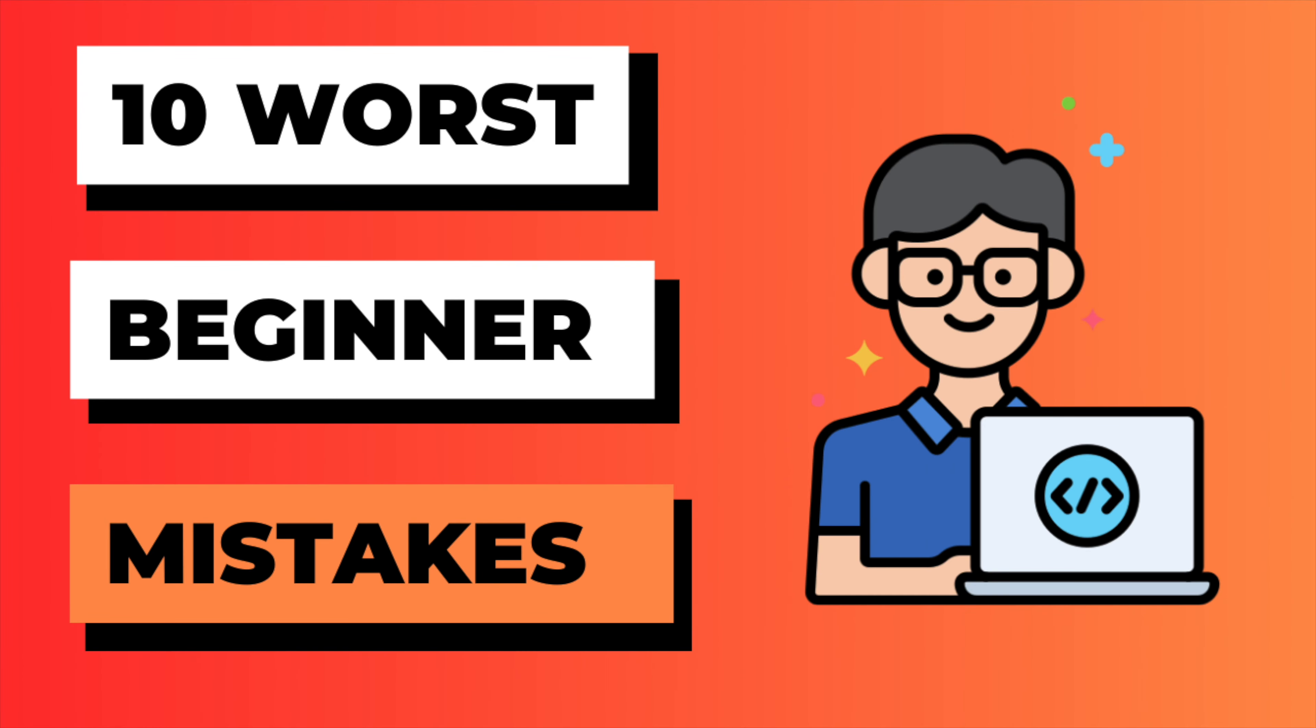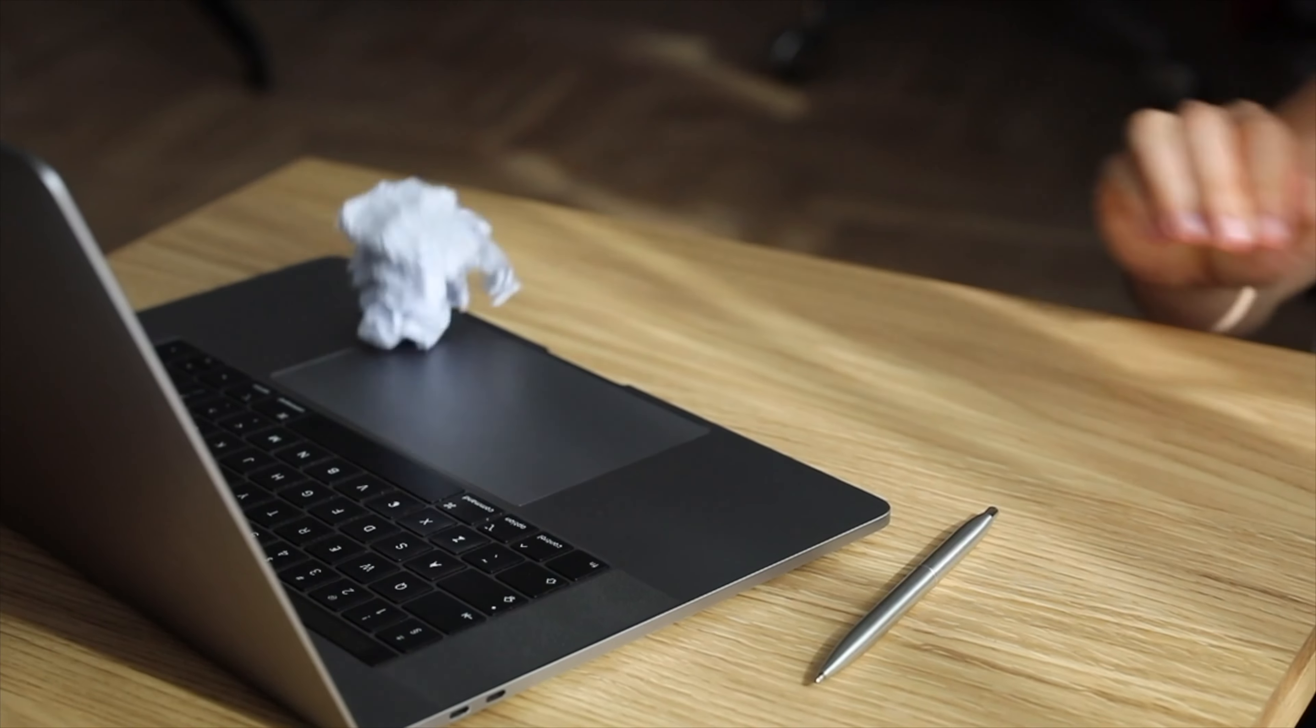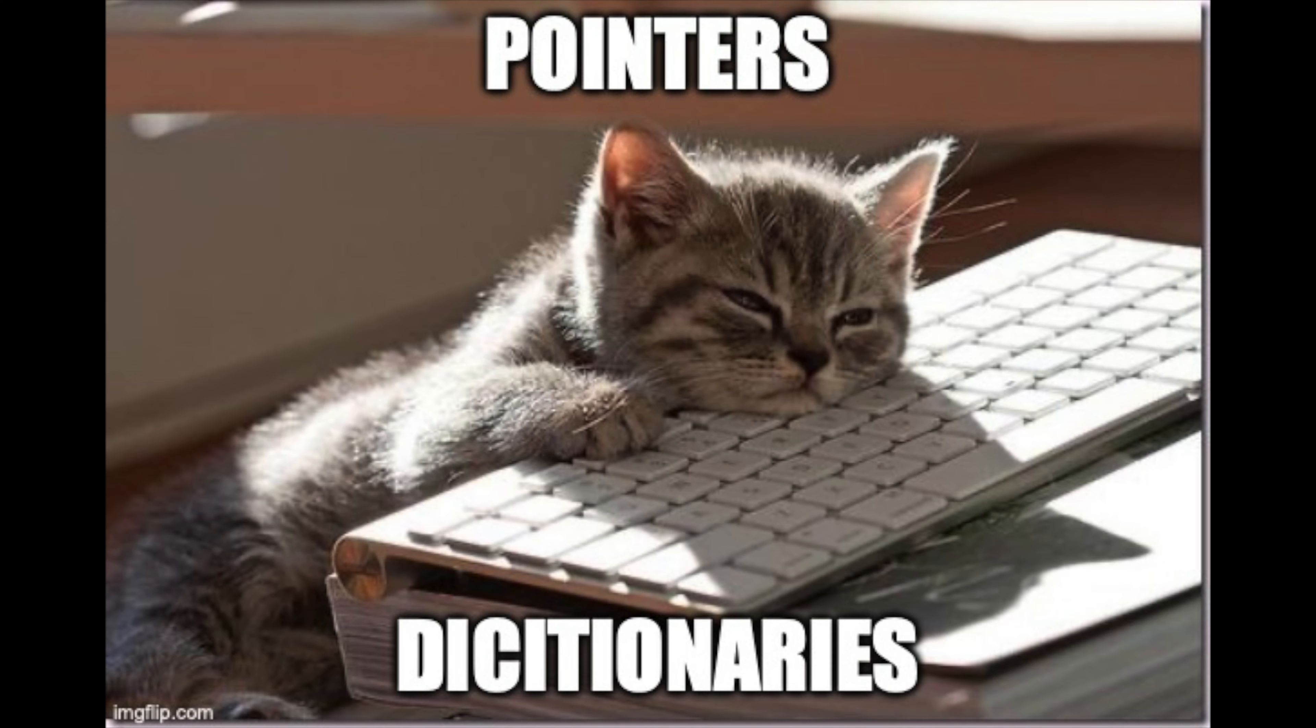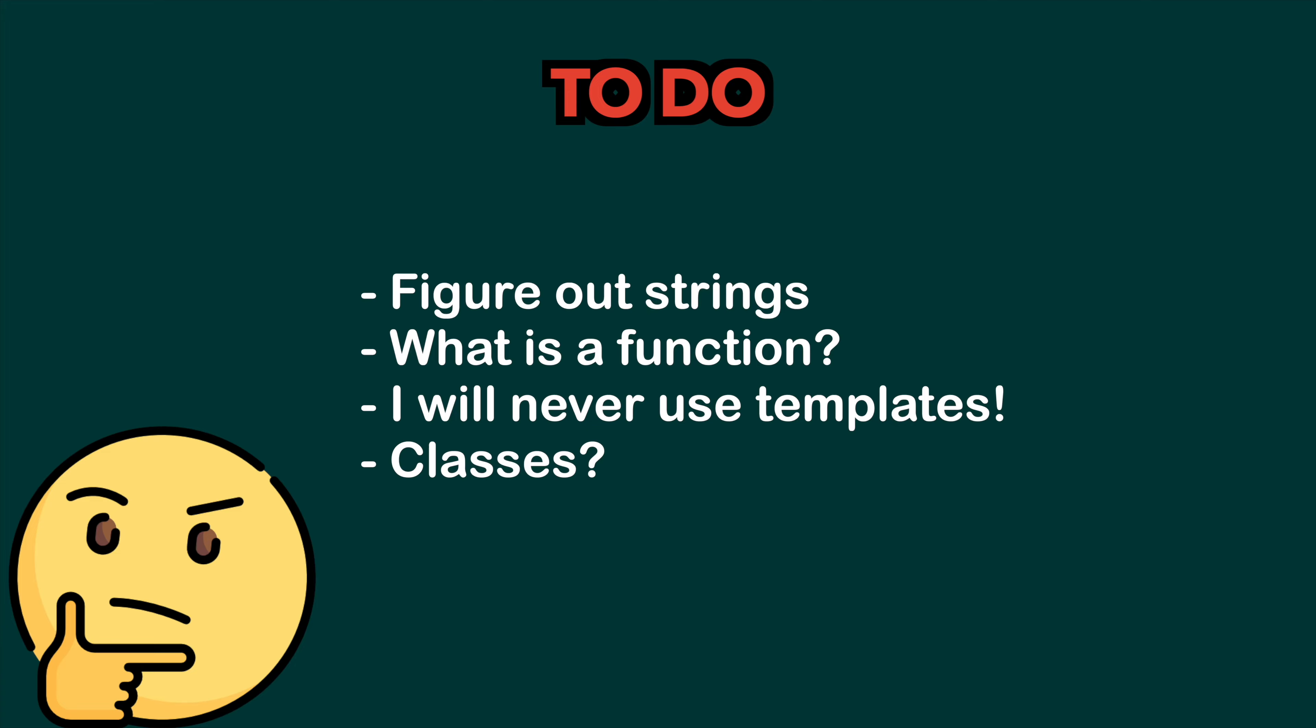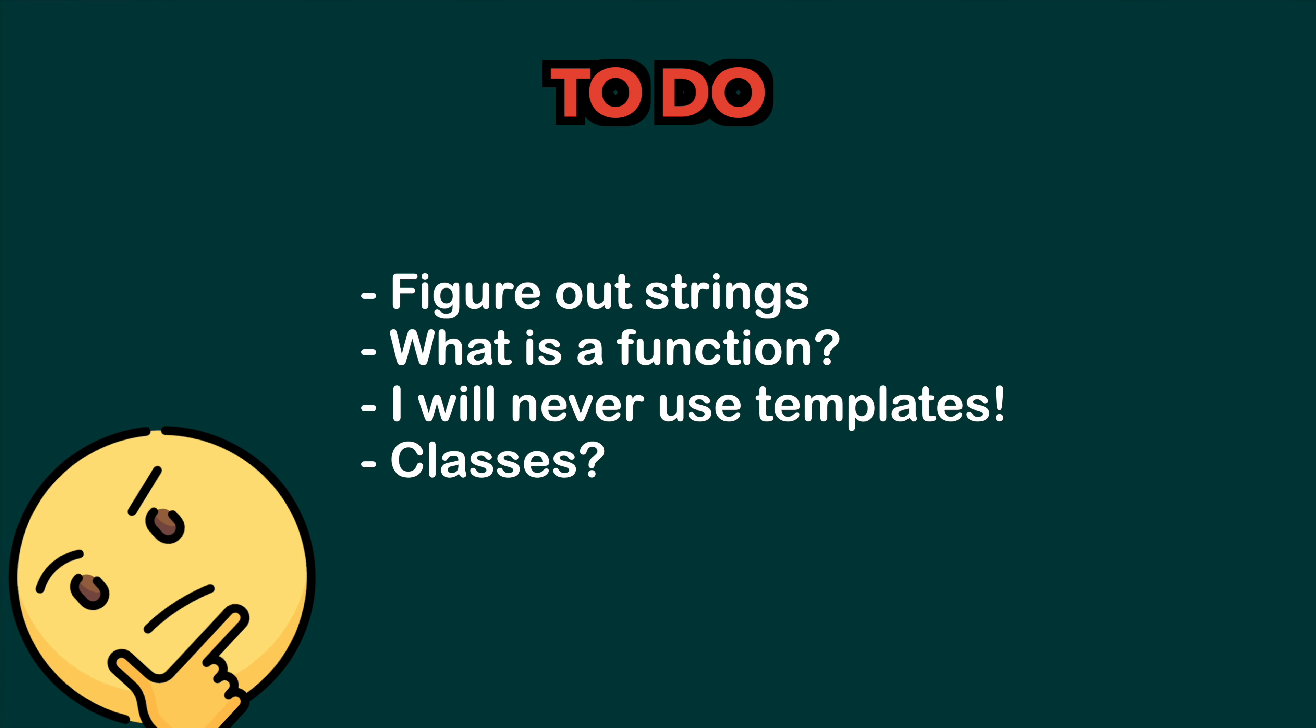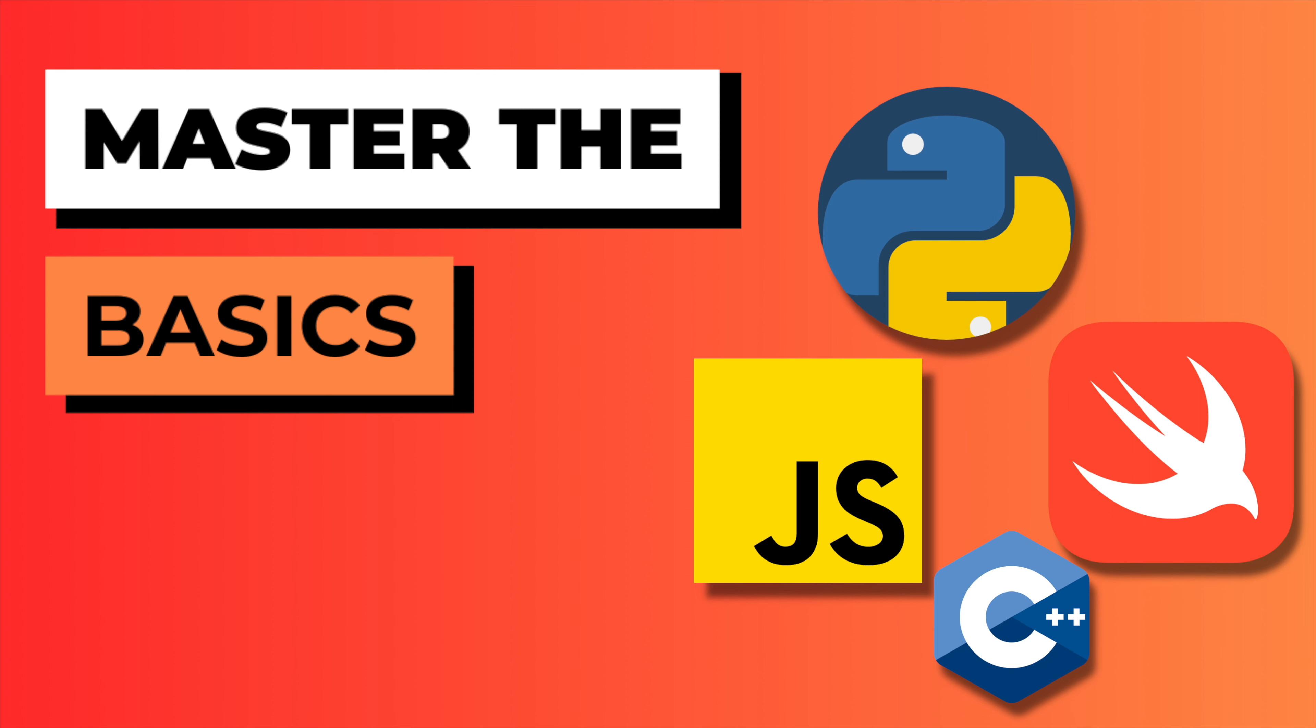These are the worst mistakes I've seen beginner coders make, or worse, that I've made myself. Not understanding the basics. The basics are boring—who wants to learn how pointers or dictionaries work when you can just start making your dream project already and look into that stuff later?